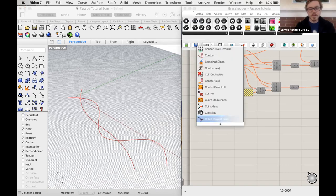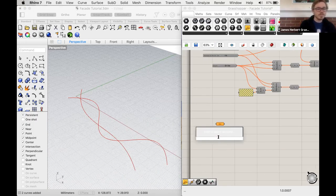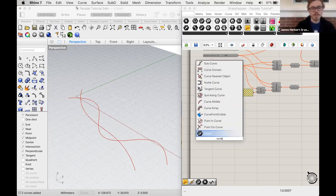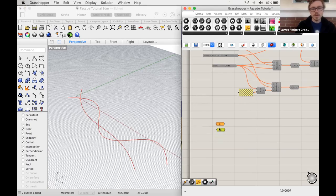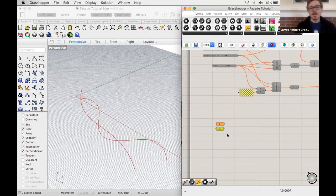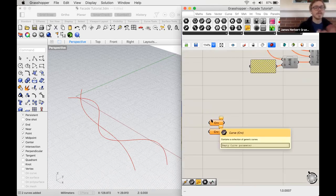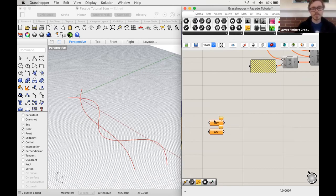Now we want to take these lines made in Rhino and add them to Grasshopper. To do that, we double-click on the canvas to get the search box and type 'curve.' We'll need two. These are parameters — they represent geometry, or in the case of number sliders, numbers that will be inputs to actions. Right now they're orange, meaning something's wrong — we haven't assigned any curves to these parameters yet.